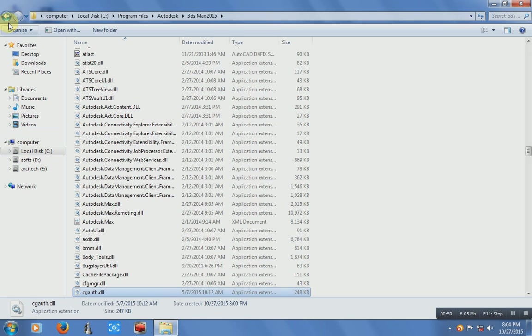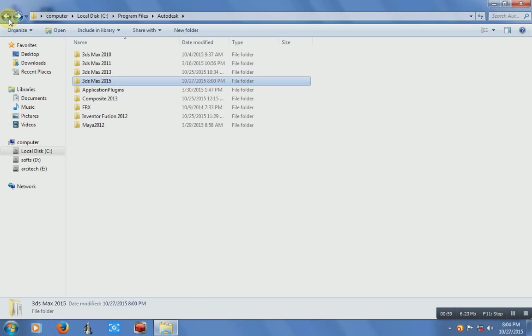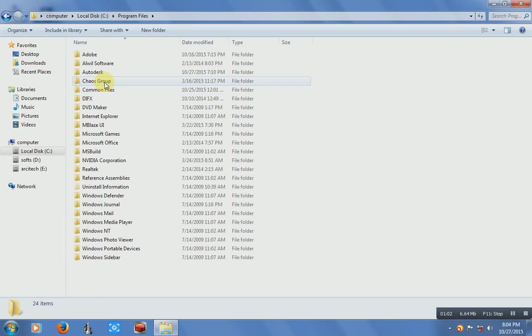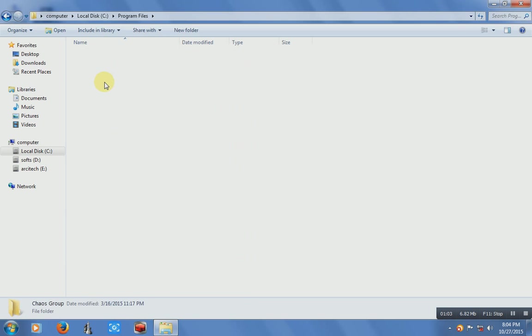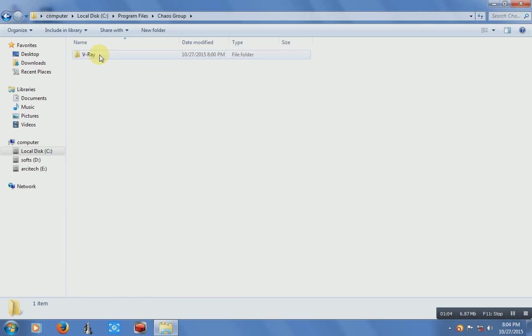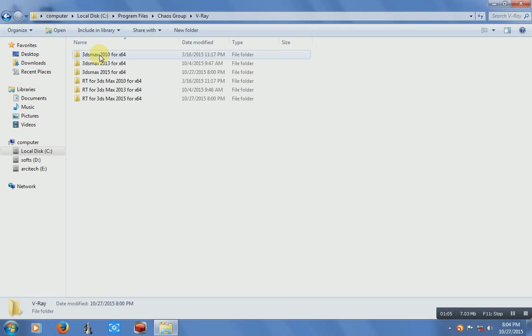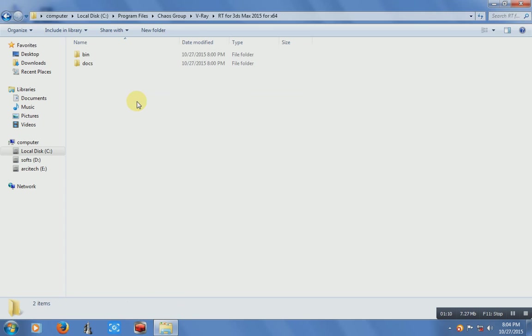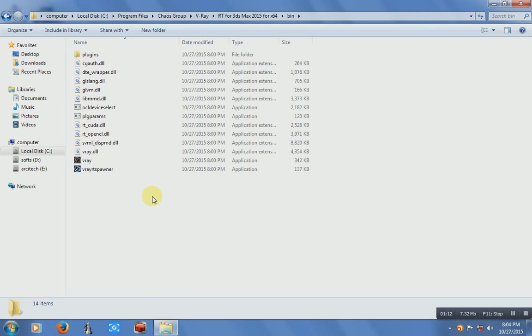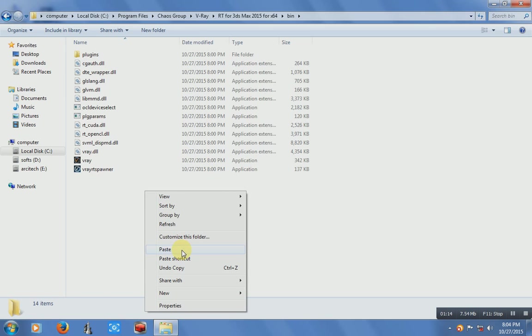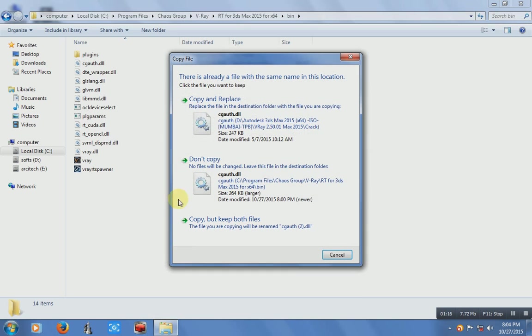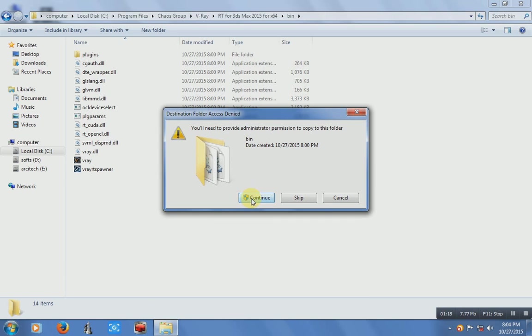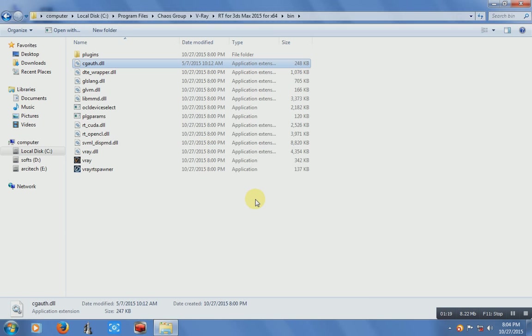And just go back in Program Files, Chaos Group, V-Ray, for 3DS Max 2015 for 64-bit, in BIN. Just paste that file here again. Just copy and replace, continue. The crack is already run.